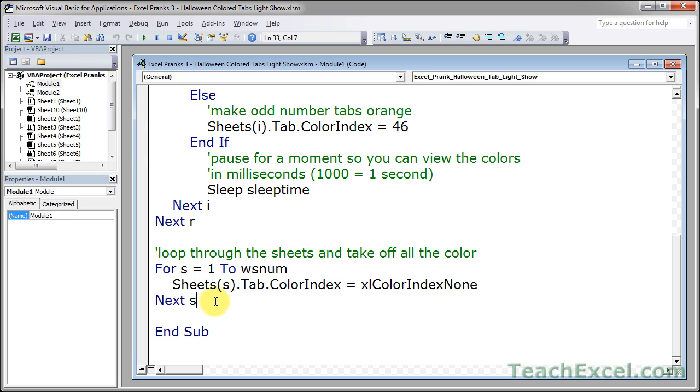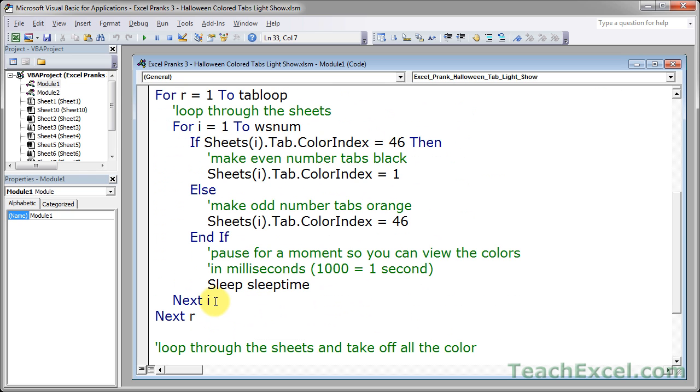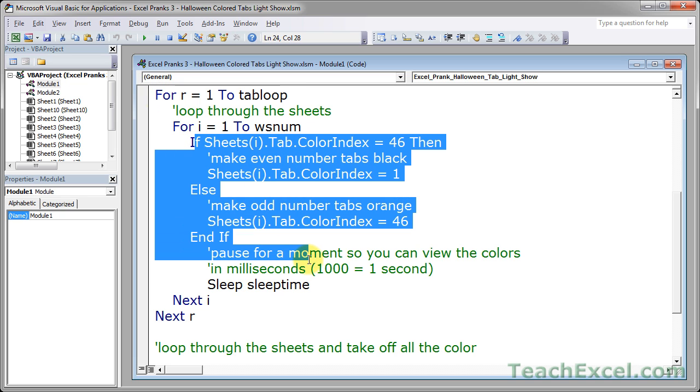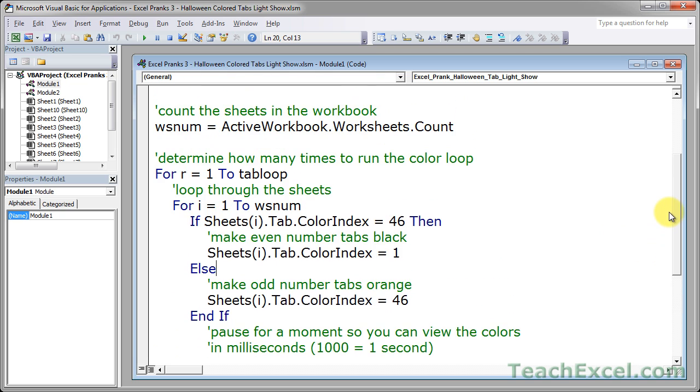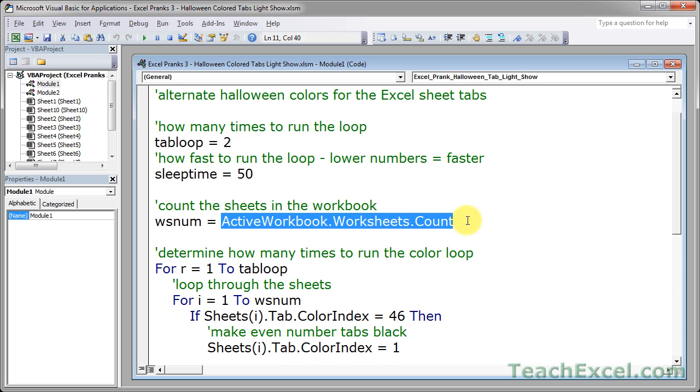So as you can see, although the macro may seem kind of complicated, all that we need to know for this is how to create a for loop, how to create some if statements and an if else statement. Then we need to know how to count the actual worksheets, which is done right here.